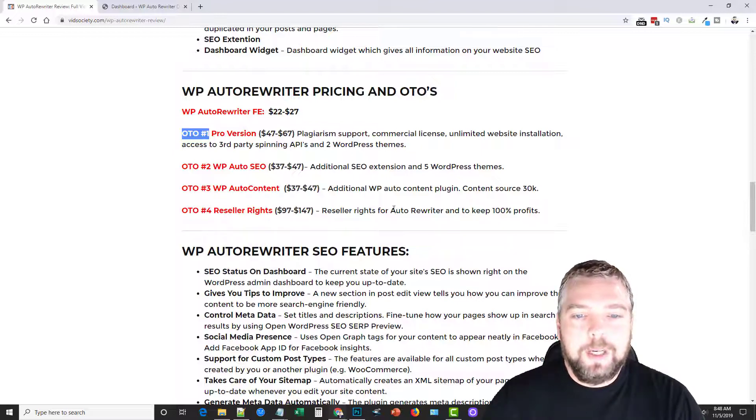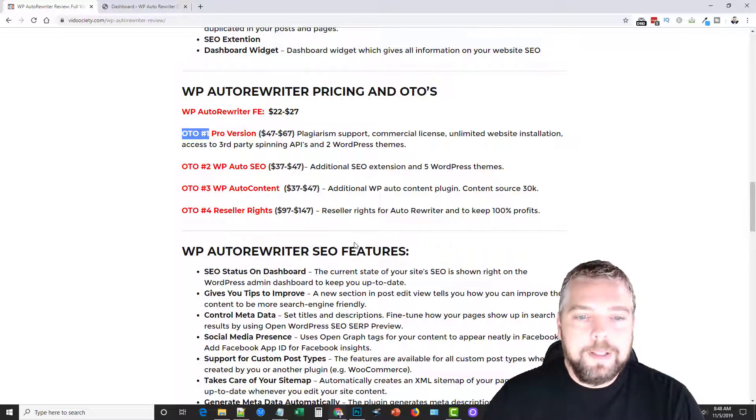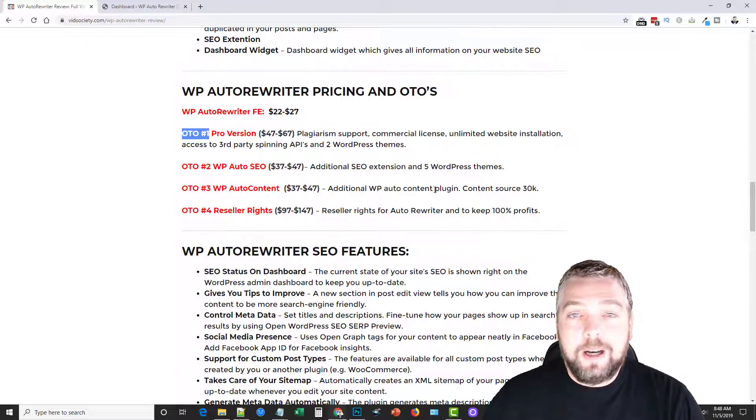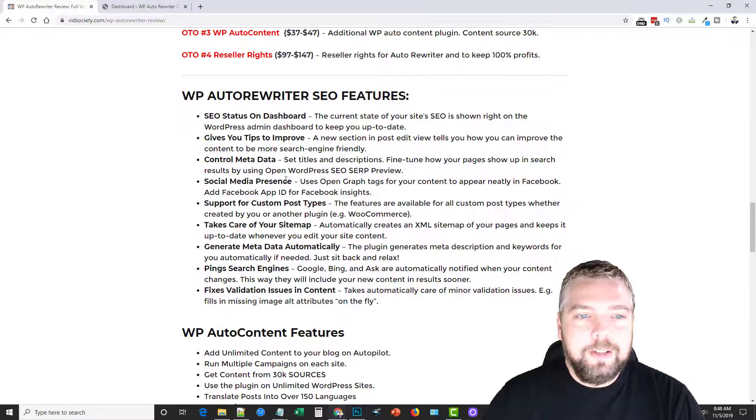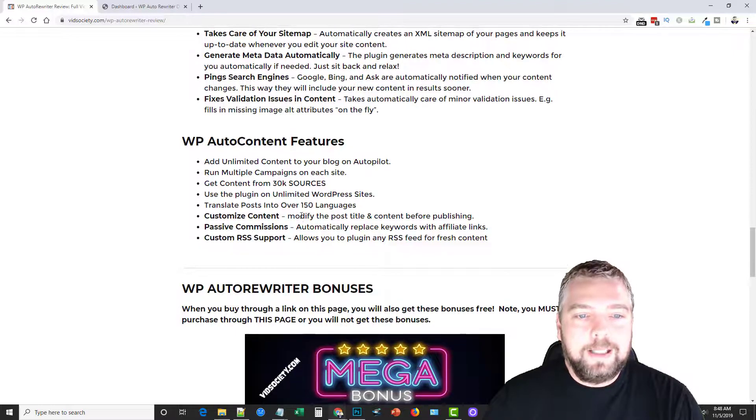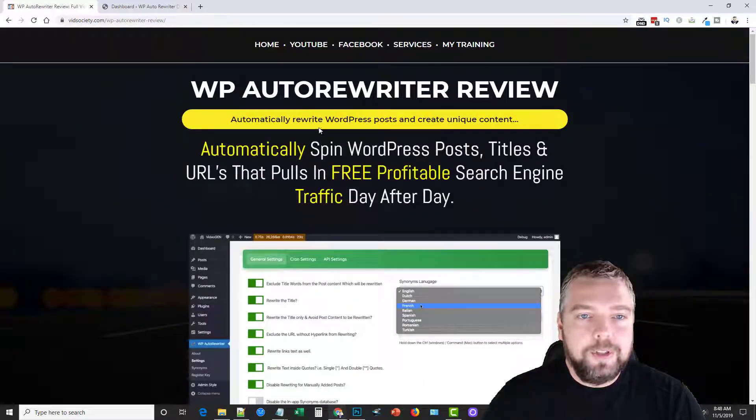And then the OTO4 is reseller rights, so you can resell this product and keep 100% of the profits. Now if you want more details about the SEO extension and the auto content plugin, they're going to be on my site here where you can read over exactly what all those do just in case I leave some of this out, which I probably will.